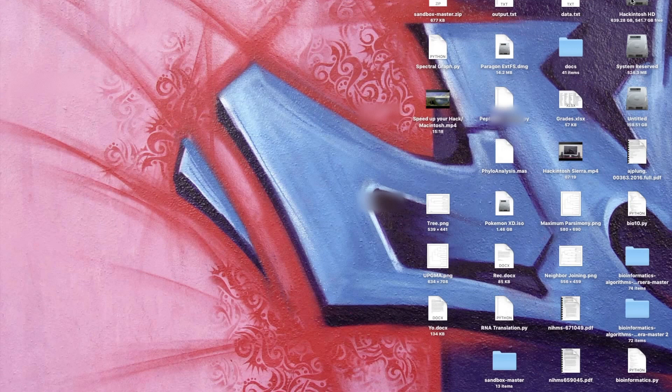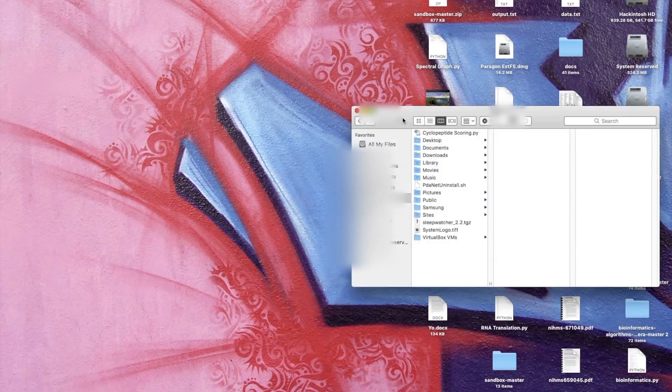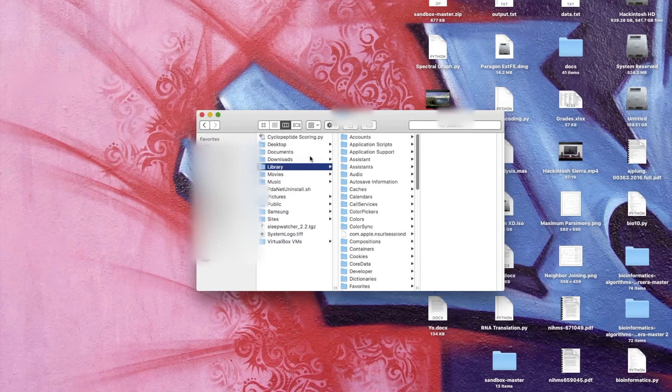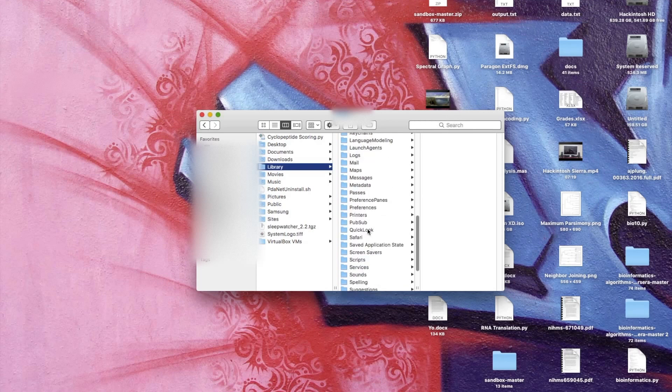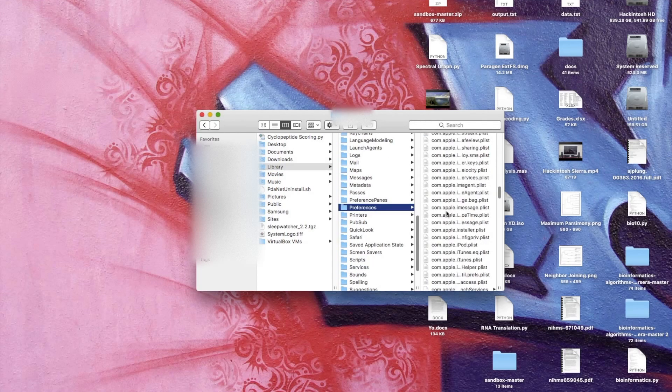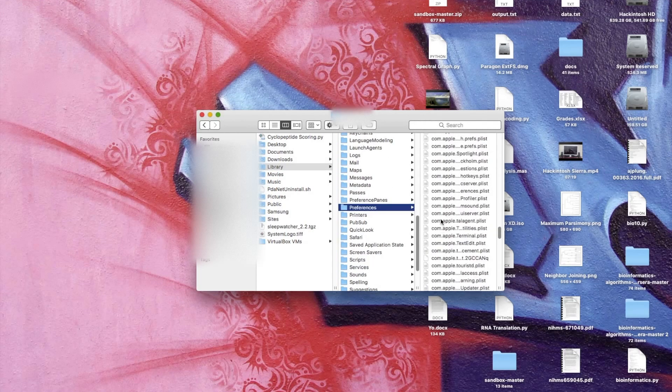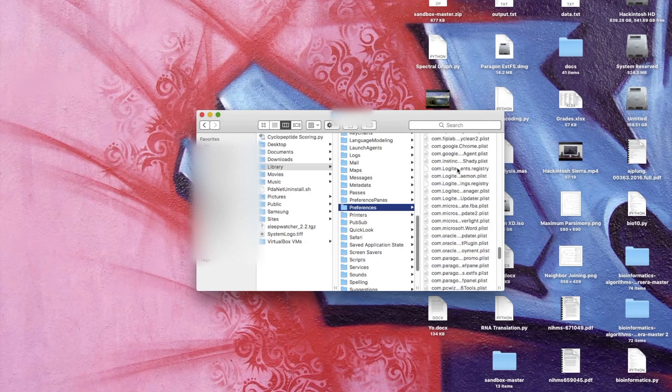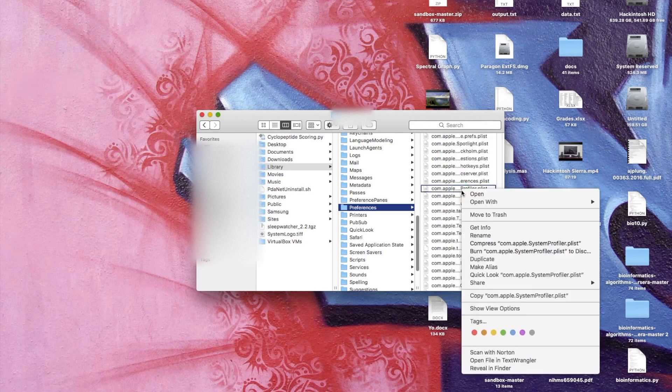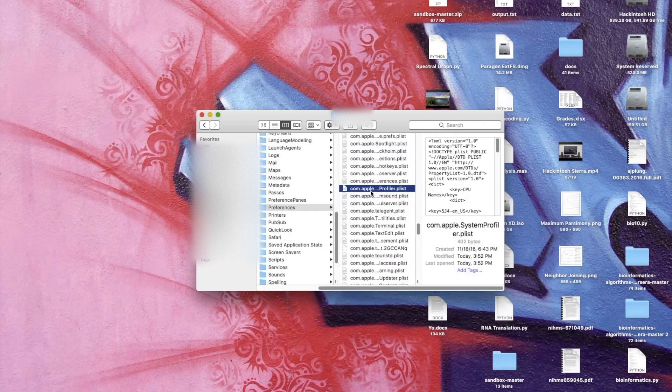Next thing is to change the computer description. We want to go back to our home directory. Inside the home directory you want to click the Library folder. In the Library folder you want to click Preferences and scroll down until you find com.Apple.SystemProfiler.plist.